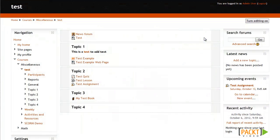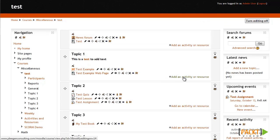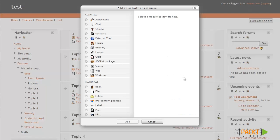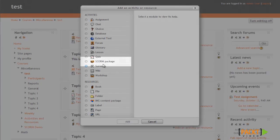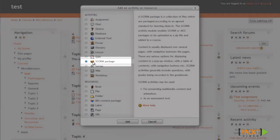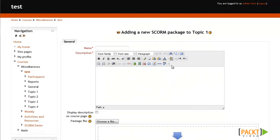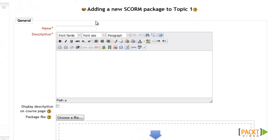Just like adding any other activity, the first thing you'll need to do is turn editing on, and then we'll use the Add a Resource or Activity option. I'll go ahead and click Turn Editing On, and then I'll click the Add an Activity or Resource option for the first section. I'm looking for the SCORM Package option, so I'll click SCORM and then click Add. After clicking Add, we'll be brought to a screen where we'll start by entering a name and description.